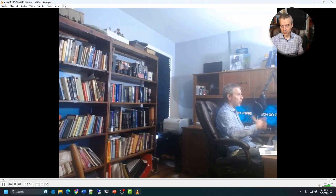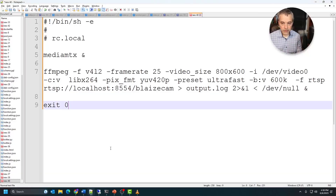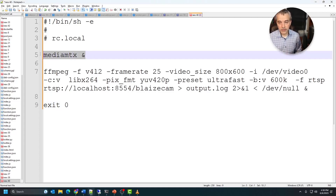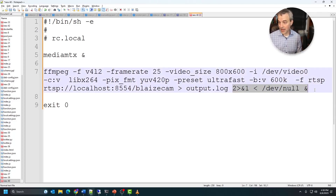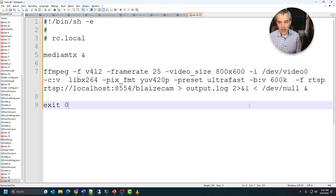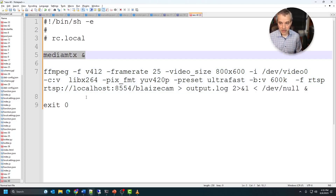Once you're ready to connect this to your DVR or NVR, you'll want the stream to start automatically at boot. Create a file called rc.local that runs on machine startup. To start mediaMTX, add the command just as you ran it in the console. For ffmpeg, add a line that redirects output to a log file and redirects input from /dev/null — this lets it run in the background without requiring a console. End the file with 'exit 0'. This way, both mediaMTX and ffmpeg start when the machine boots.